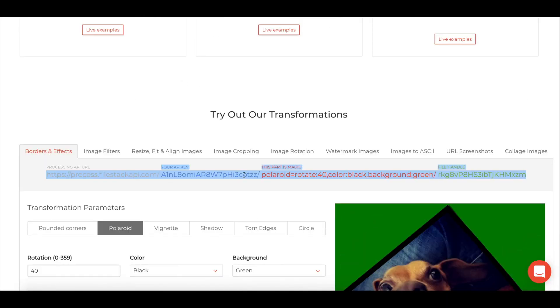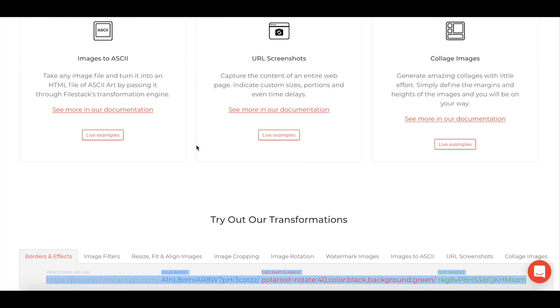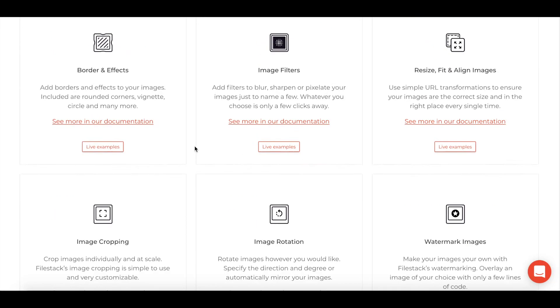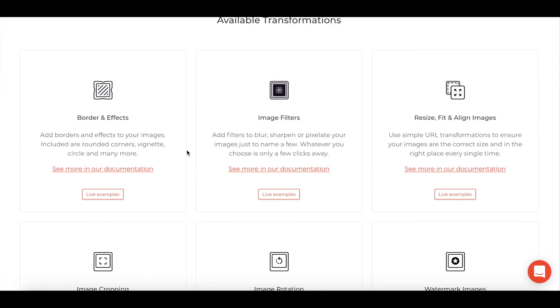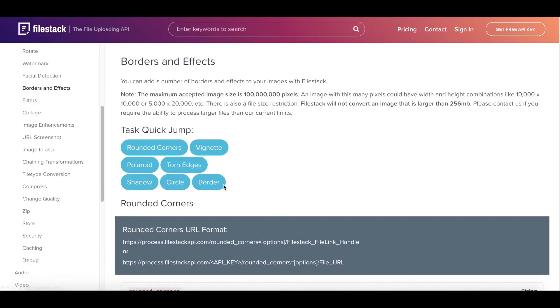So it's really easy to use, really easy to come in and test out. And then once you're ready to implement it, you can actually click on the see more in our documentation and it walks you through getting that set up.